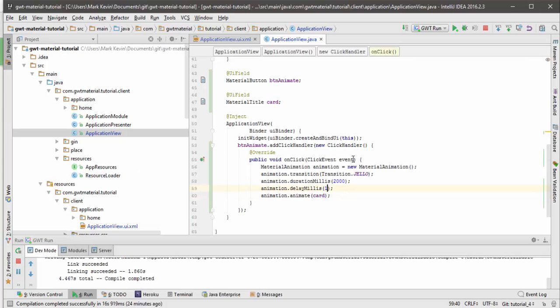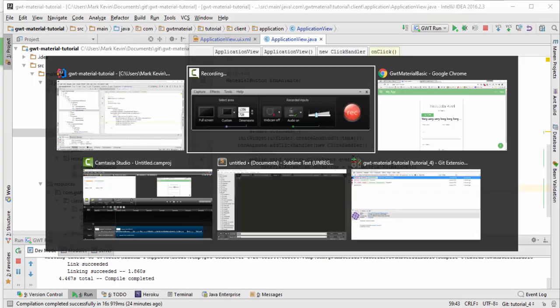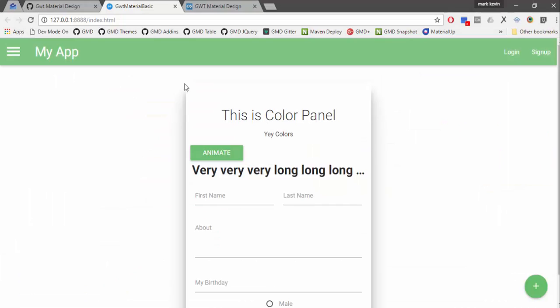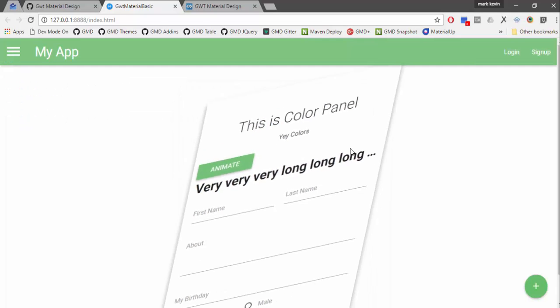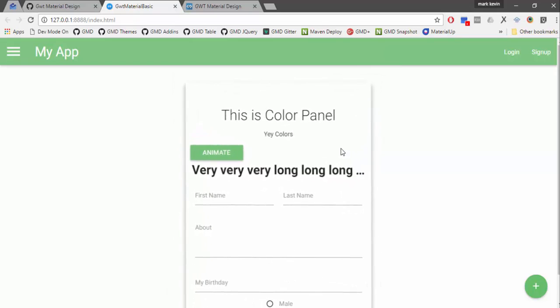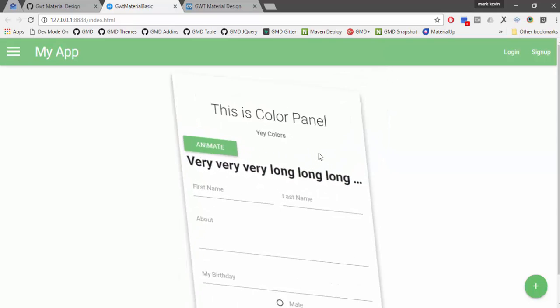To set the delay, we can just change it here. For example, you want a one second delay, that's equivalent to 1000 milliseconds. You can just refresh the page and see if it will be applied. So let's count. One. So that's it. There's a one second delay.